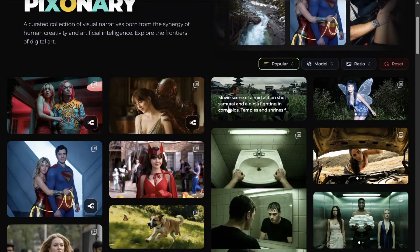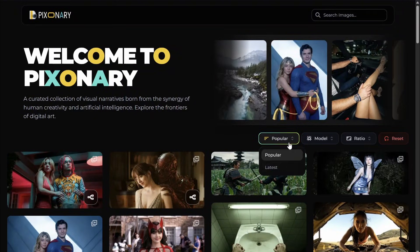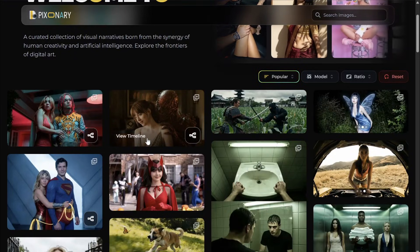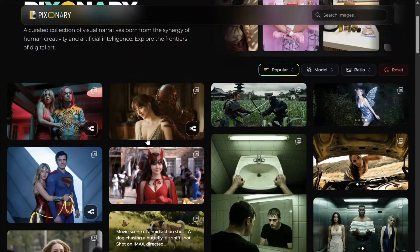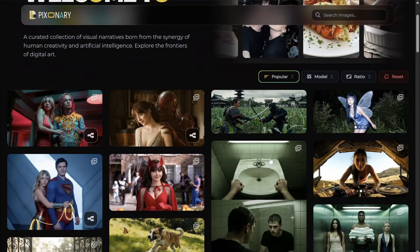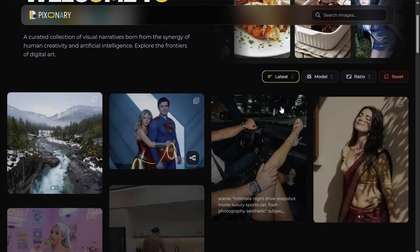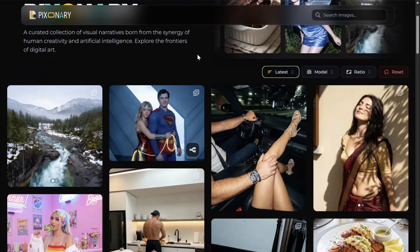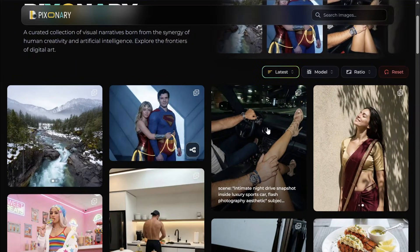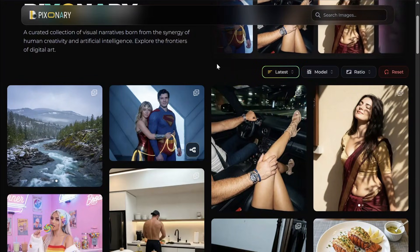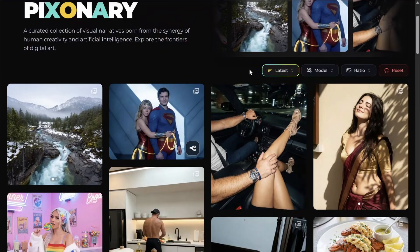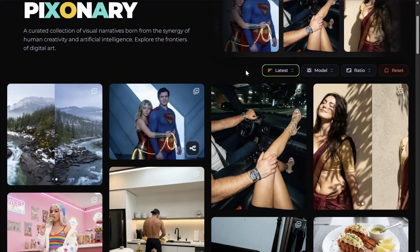By default the platform is set to 'Popular.' Popular works by scoring images based on the number of interactions users are currently having, and ordering them accordingly. You can also switch to 'Latest,' which shows the most recently added images. And if you refresh the page, it remembers your selection — so the sorting preference is persistent.